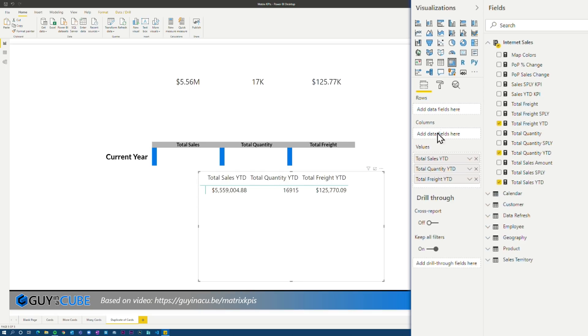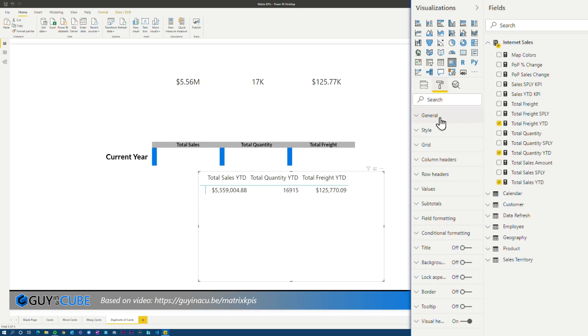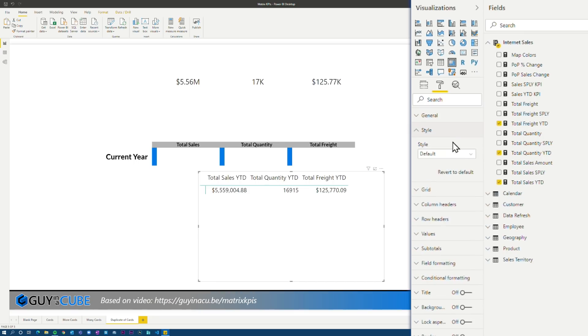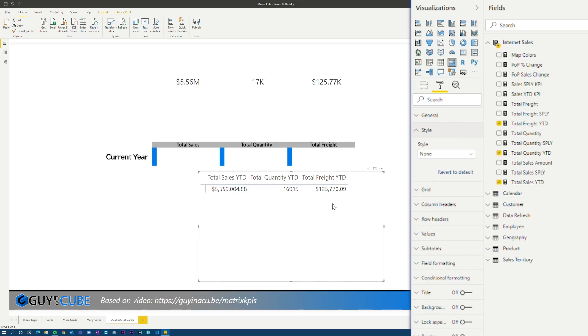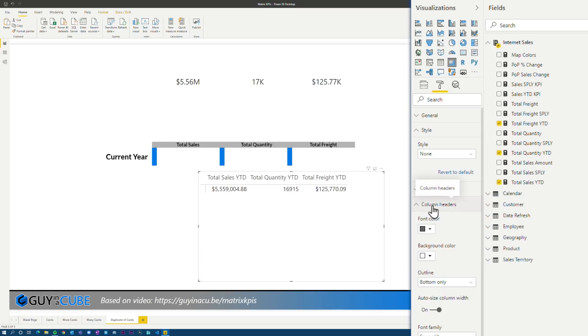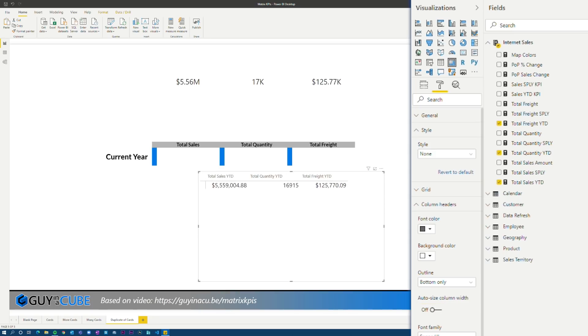All right. First thing we're going to do, go to the paintbrush. We are going to style and we're going to change that to none because we want to manually control what the look of this is. Next thing we're going to do is come down to column headers. We're going to turn off the auto sizing of column widths. Again, we want to control that. I'm going to lower the font of the title headers as low as I can go. And then we are, I think we're done in that area.